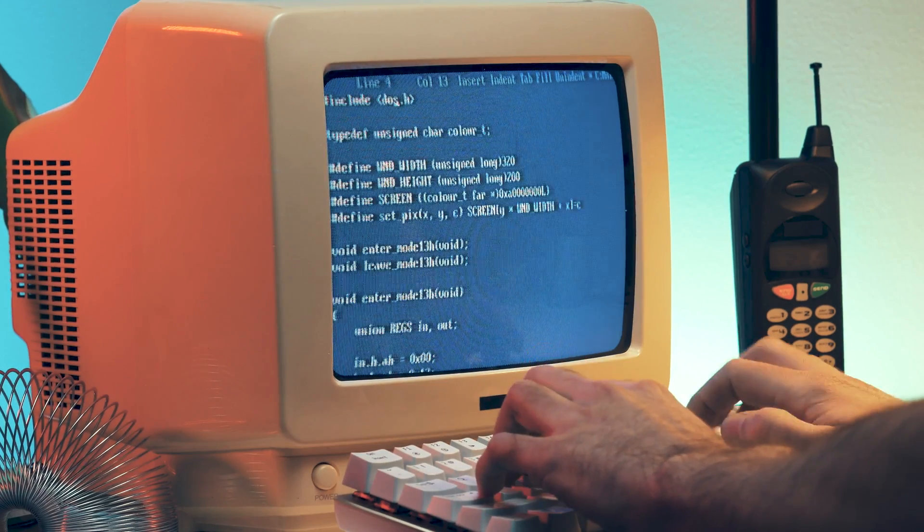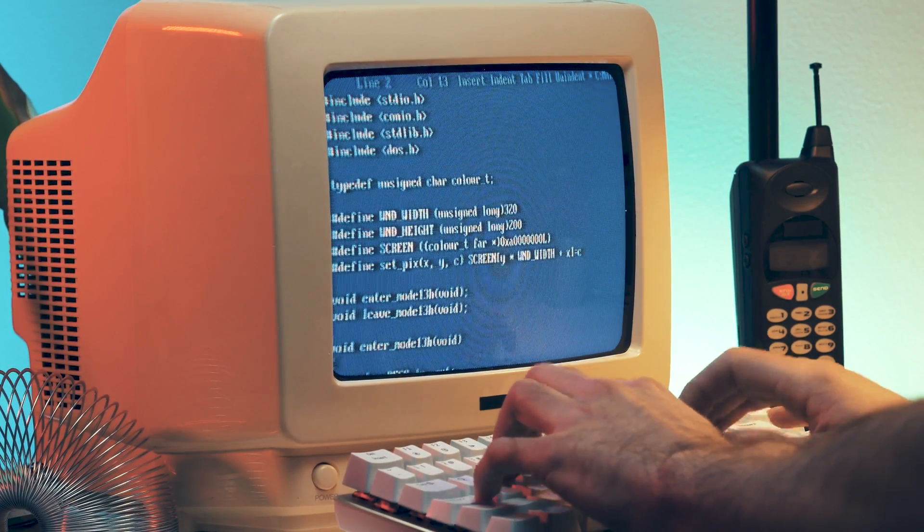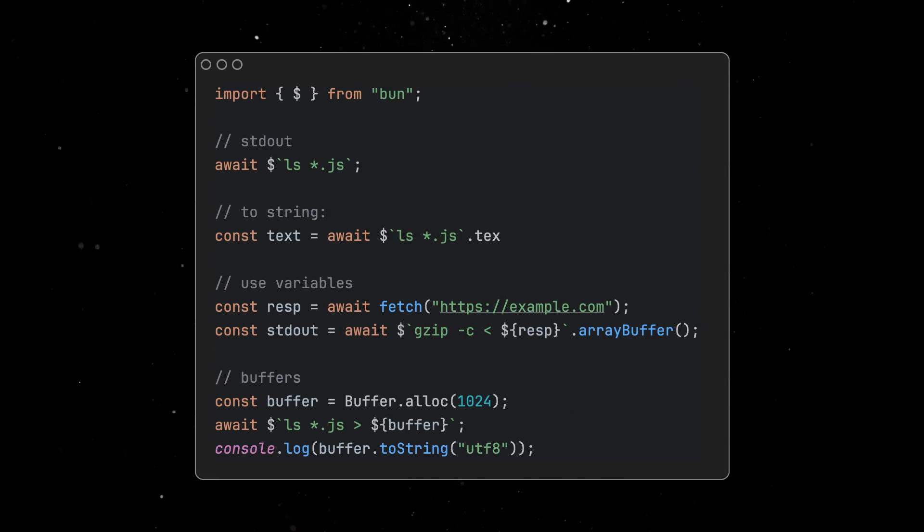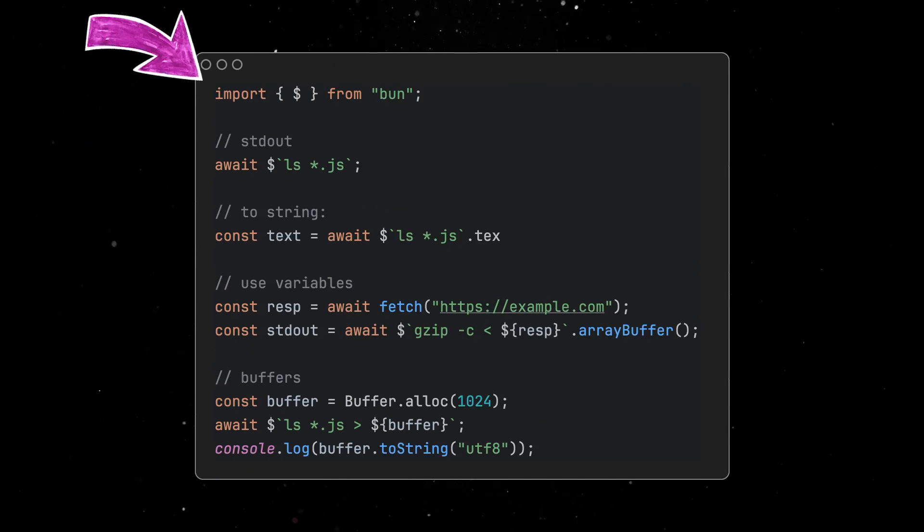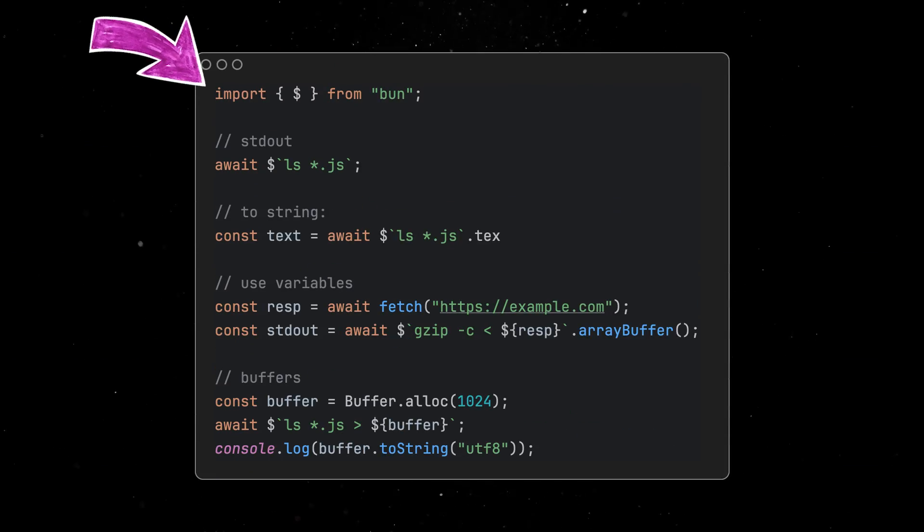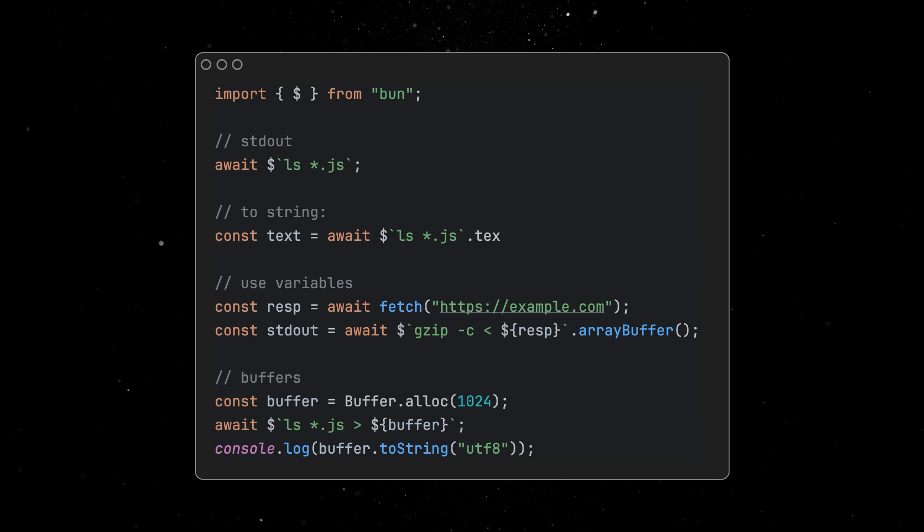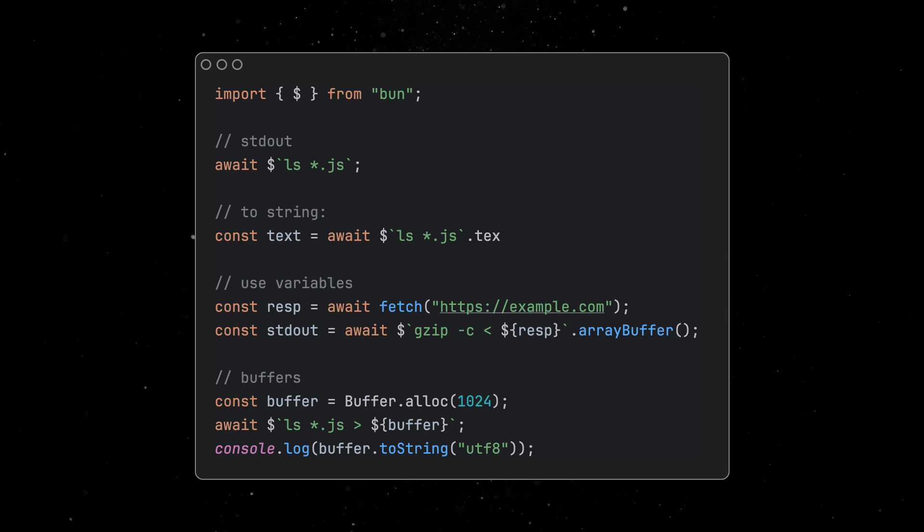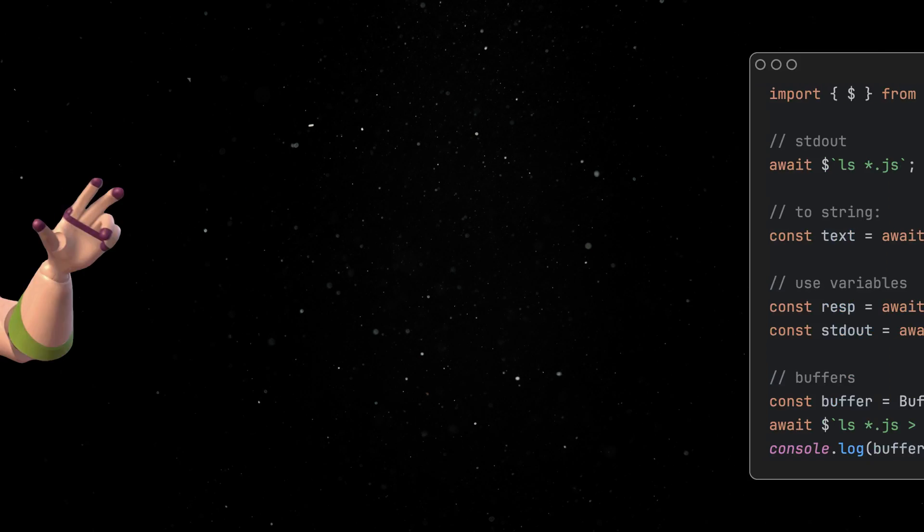Interacting with the shell is a pretty common task on the backend, and Bun offers now an experimental, embedded language that allows you to run cross-platform shell scripts in both JavaScript and TypeScript.